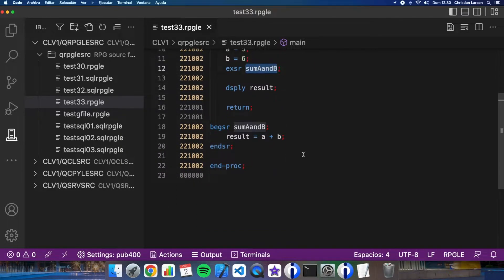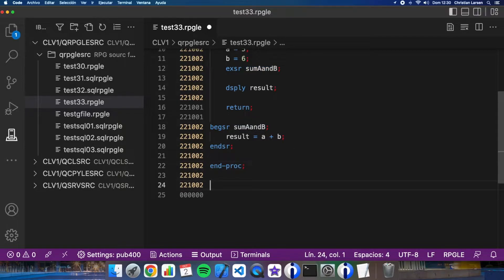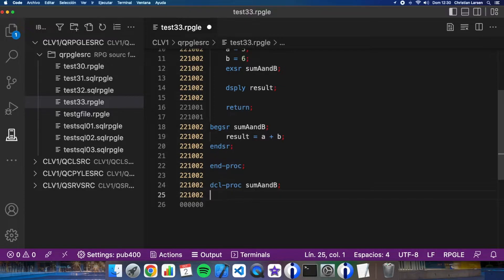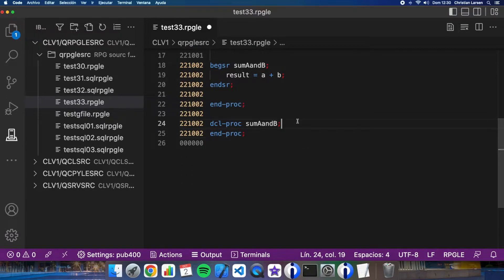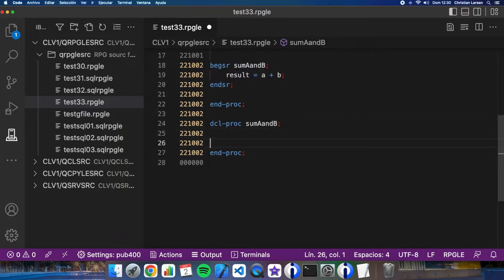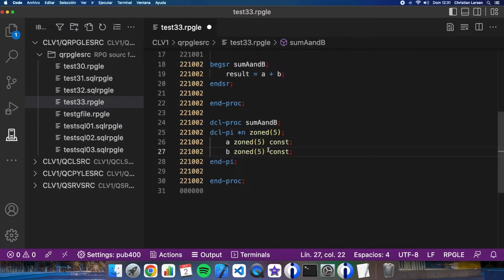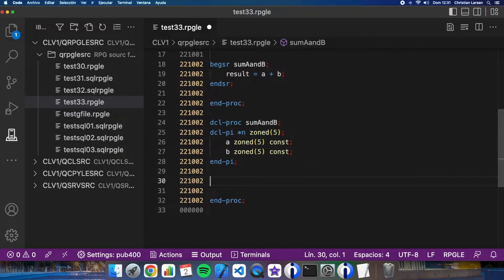Let's use the same name I'm using for the subroutine: sum a and b. Now I have to write the entry, and the function will return as sum. And return a plus b.